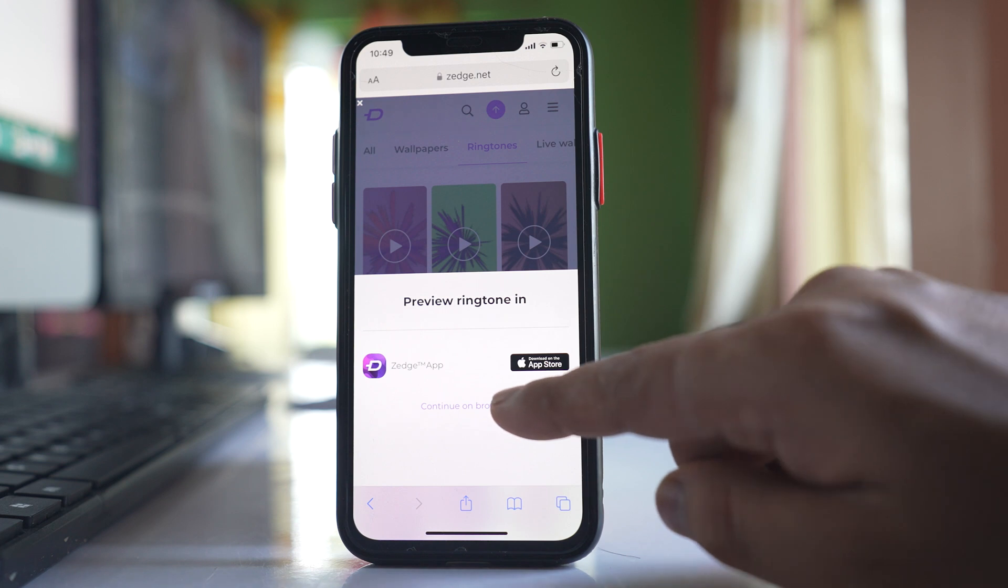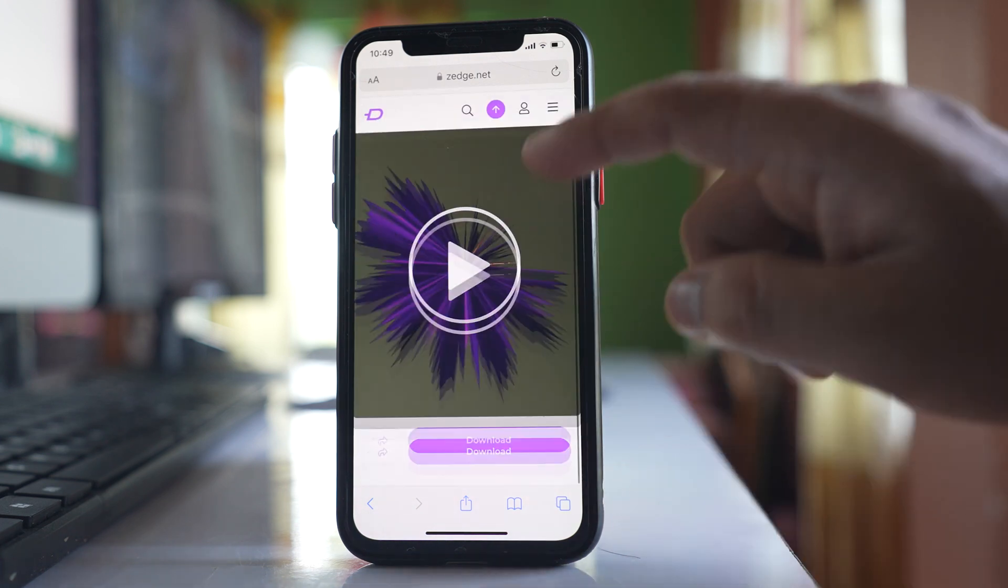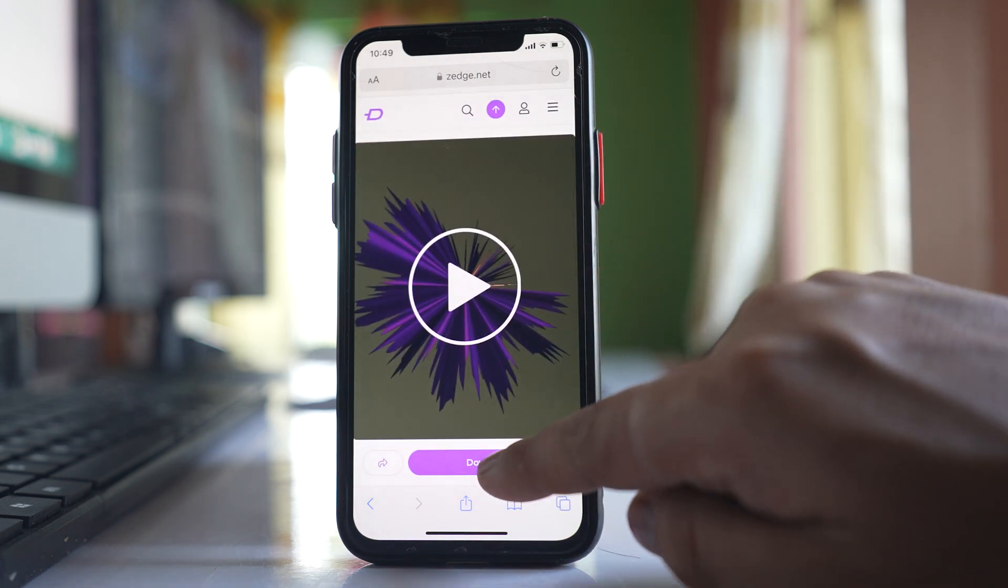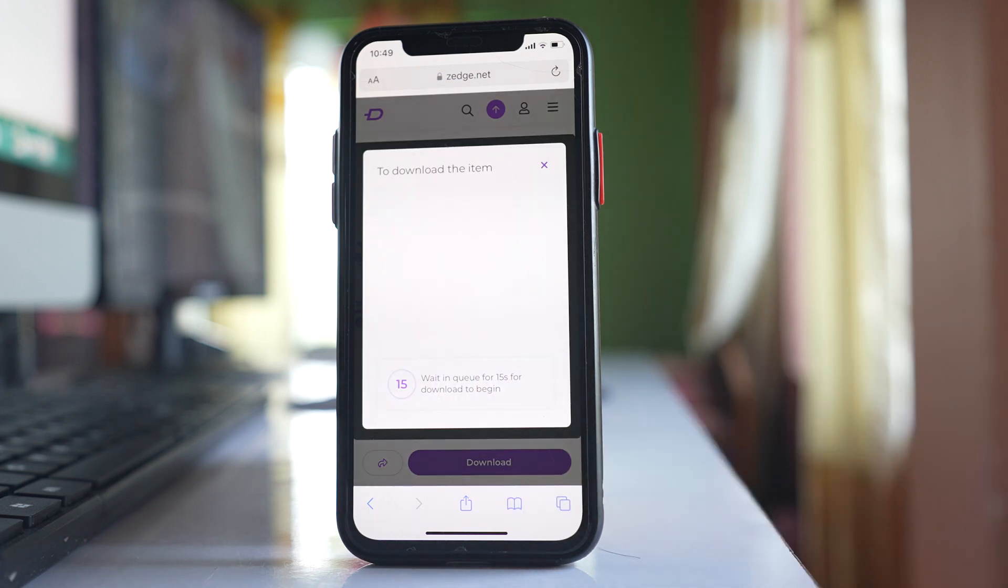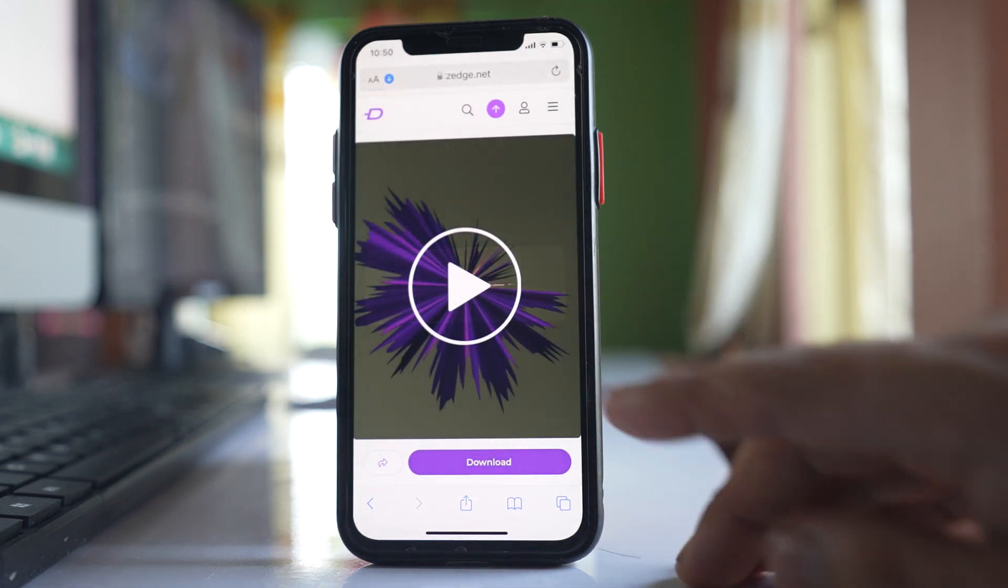Select Continue on Browser, scroll down, and select Download. Wait a few seconds for the ringtone to download, then select Download.